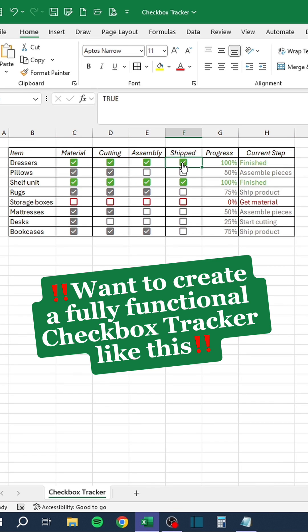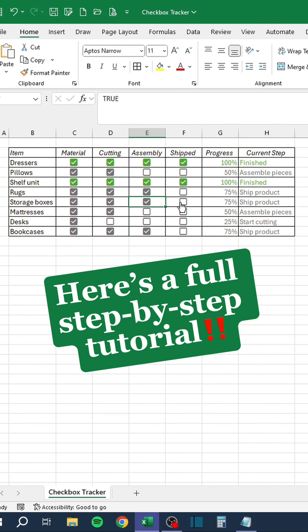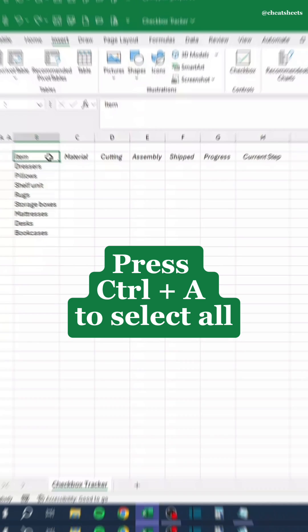Want to create a fully functional checkbox tracker like this? Here's a full step-by-step tutorial.